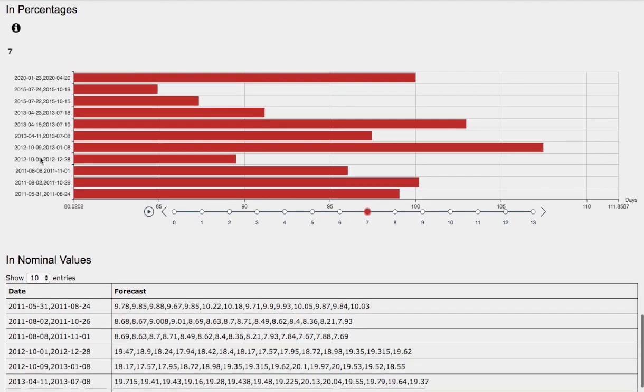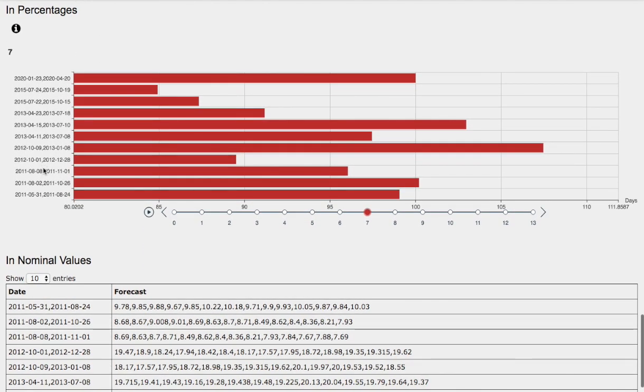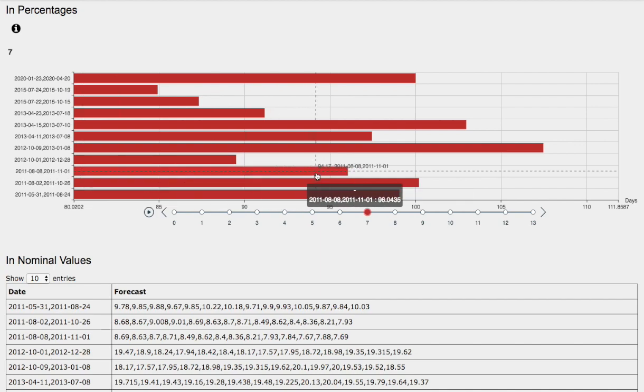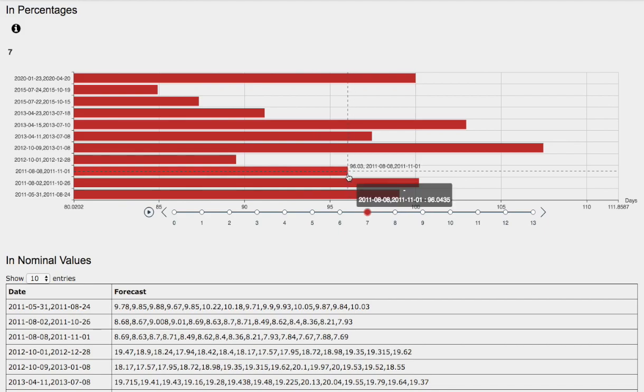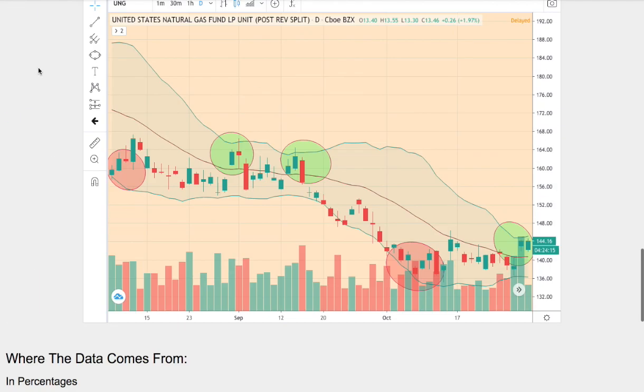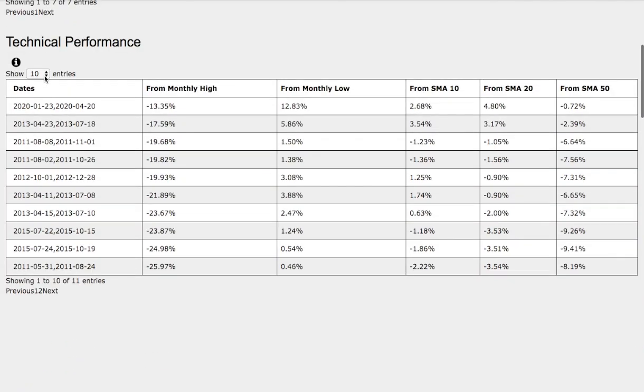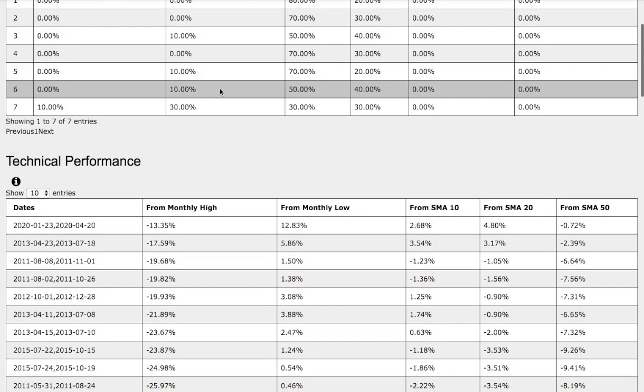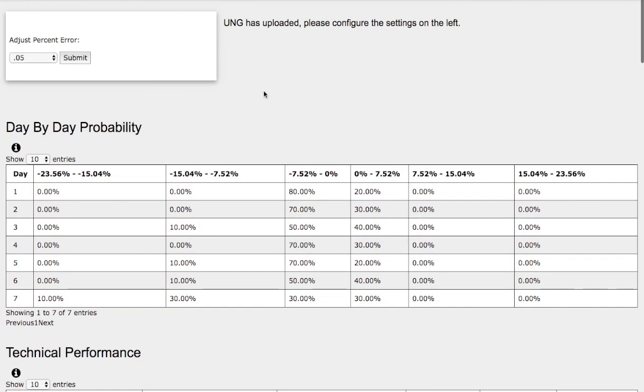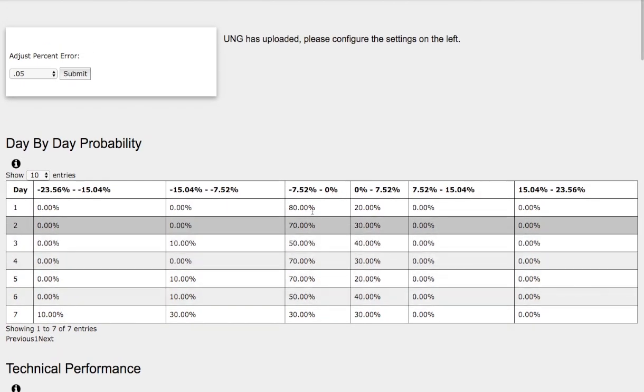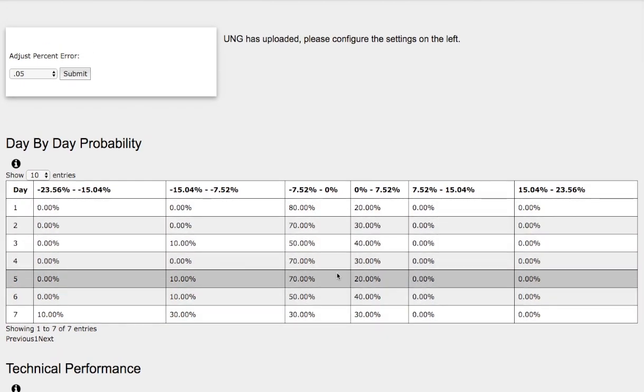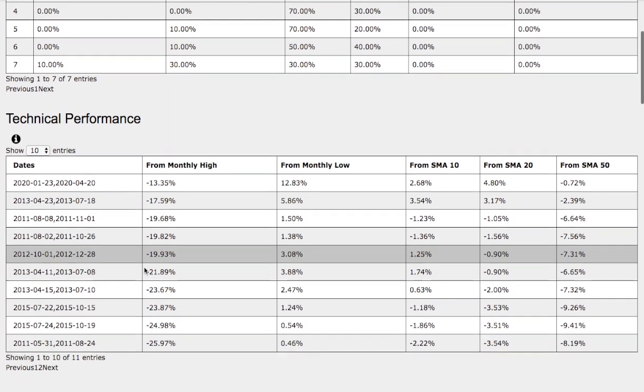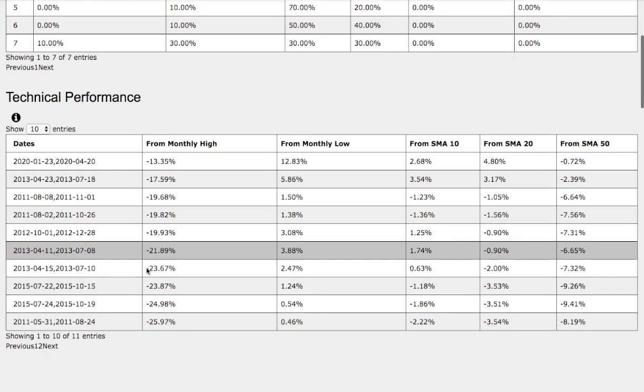So the model that we just examined was August 8, 2011 to November 1, 2011. Back then, natural gas was down around 4%. So let's head back to the day-by-day probability model. That coincides with this standard deviation of 30% between 0 and negative 7.5%.